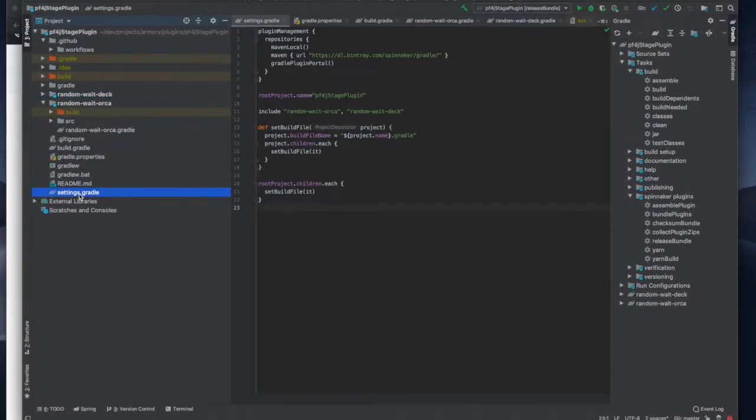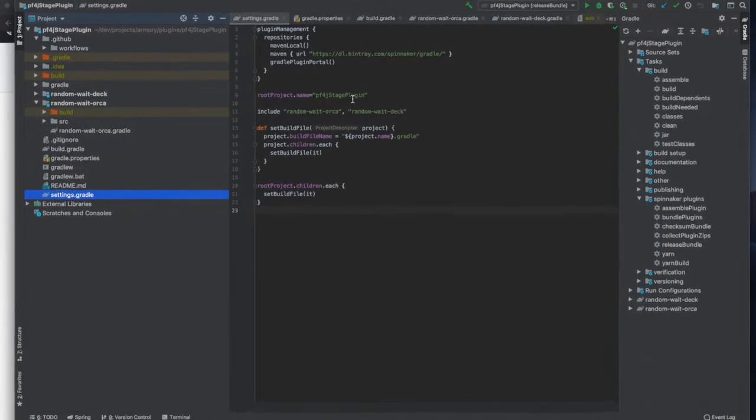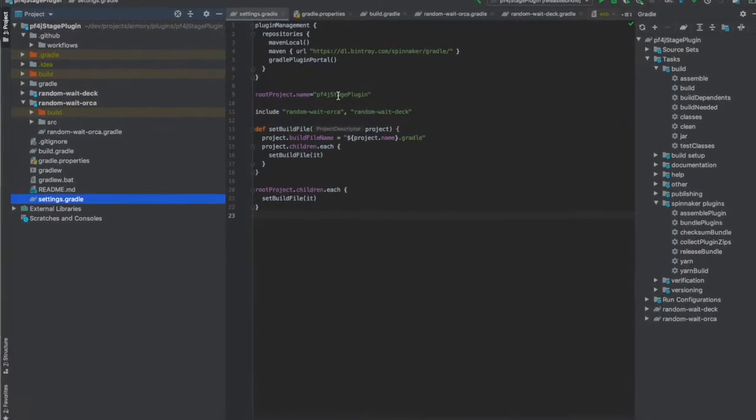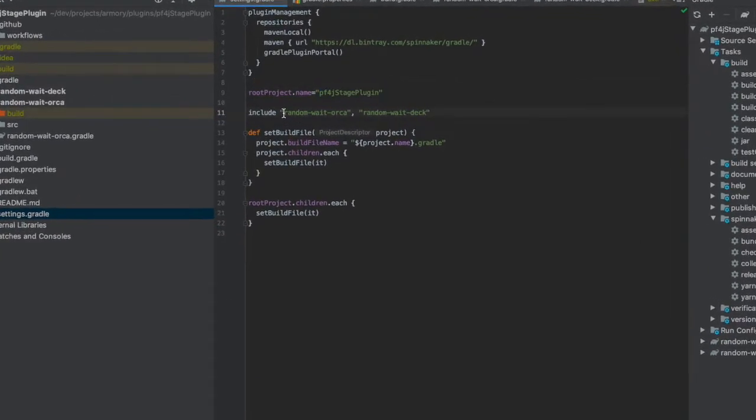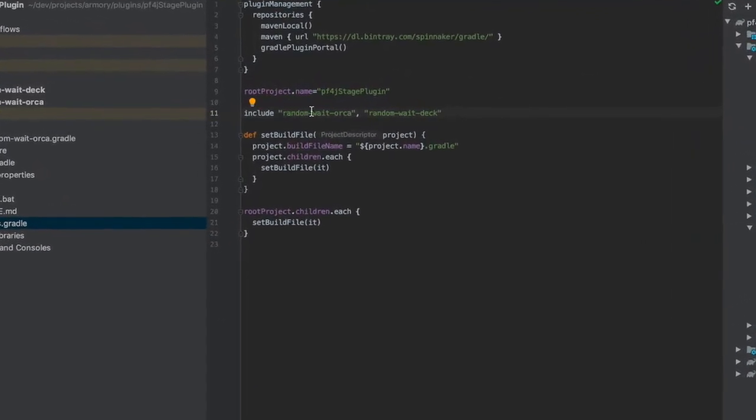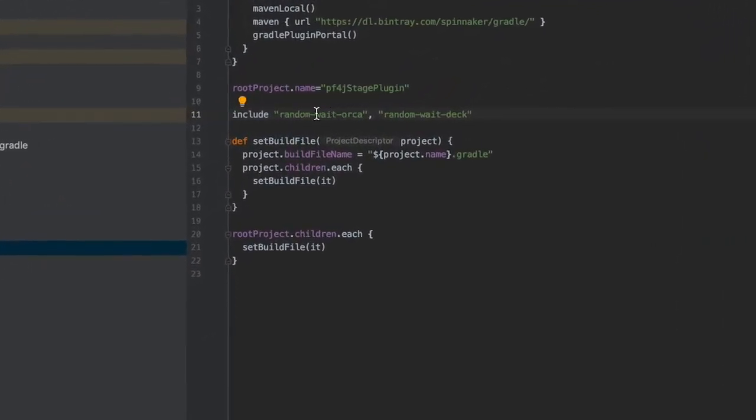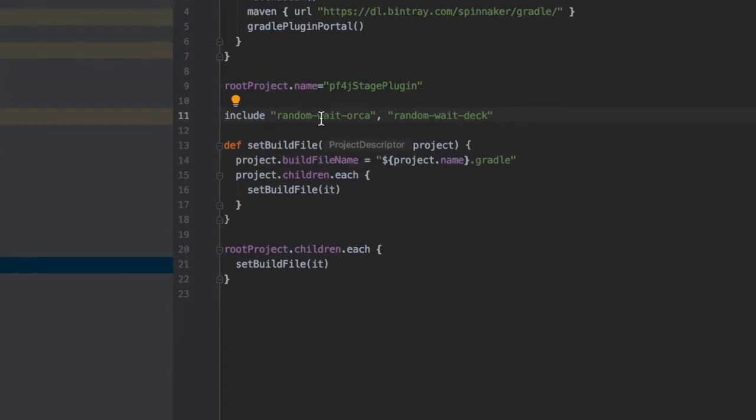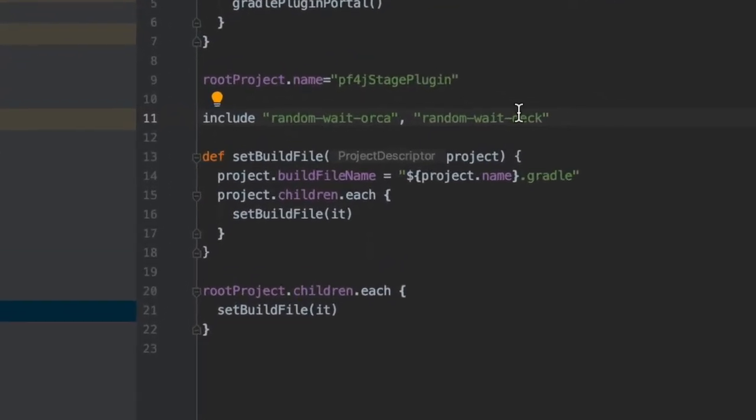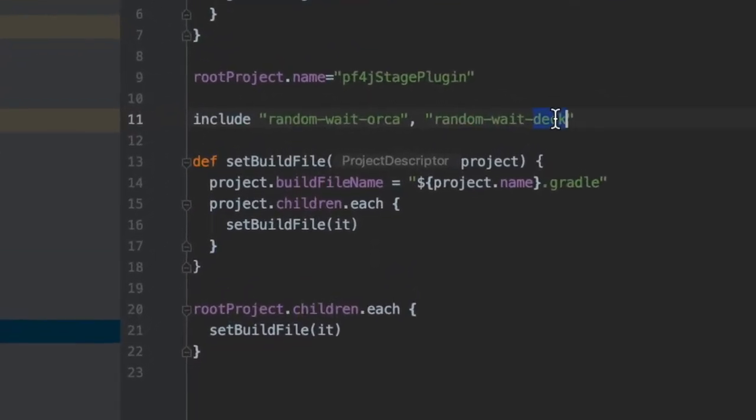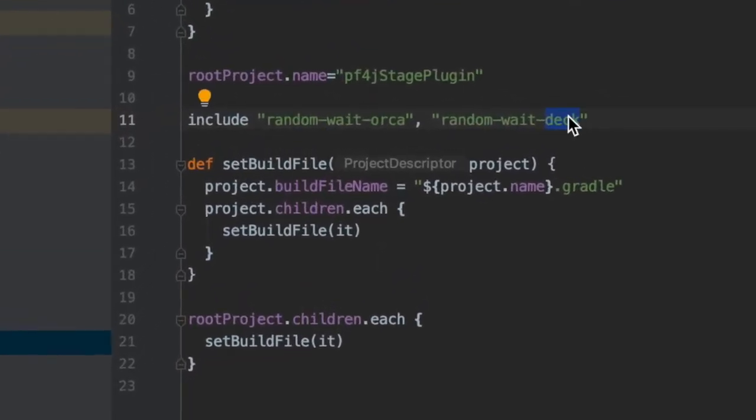At the top level here we have the settings gradle where we give the name of the project and the name of subprojects. You'll notice the orca component of random wait and it's also got a deck component.